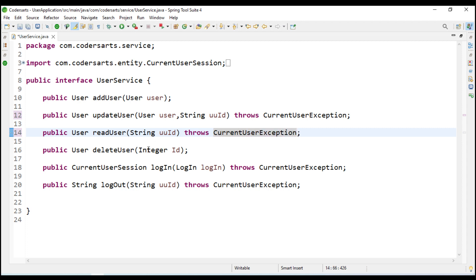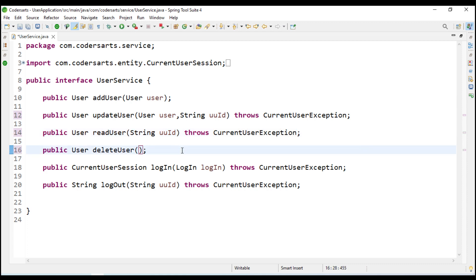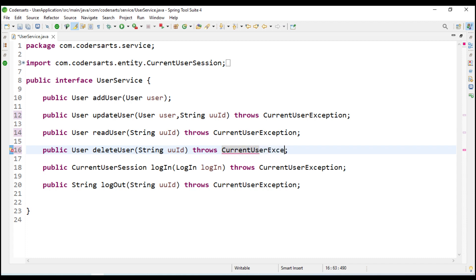Same with our delete - the user ID will be a string UUID and it throws current user exception. From this we are going to implement three methods and update them, so we will just save this.